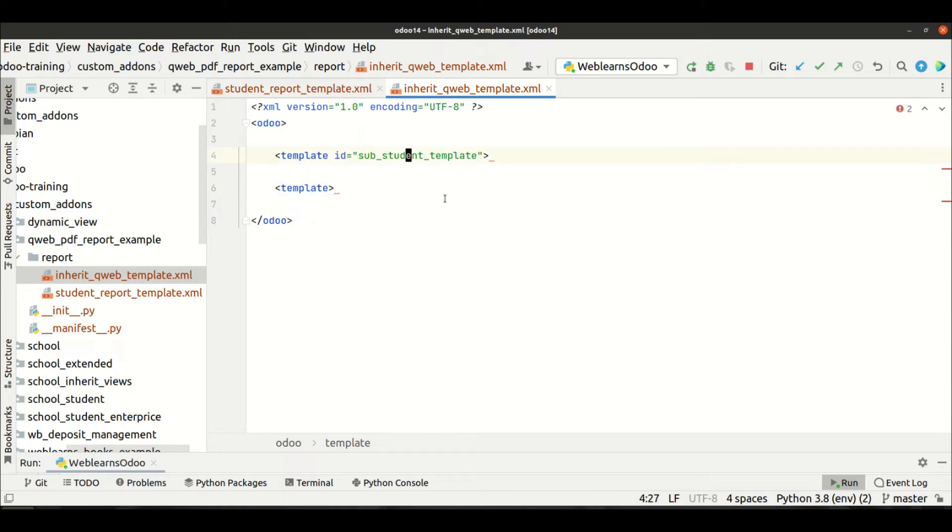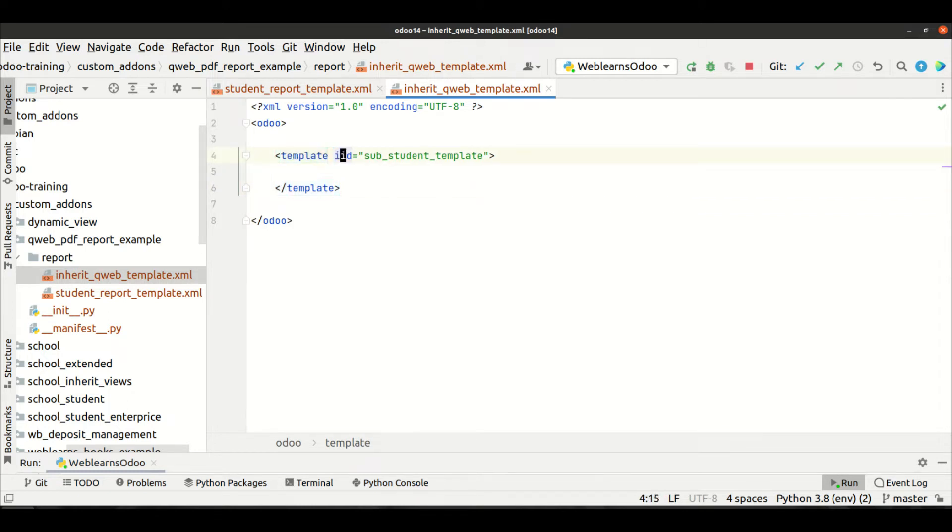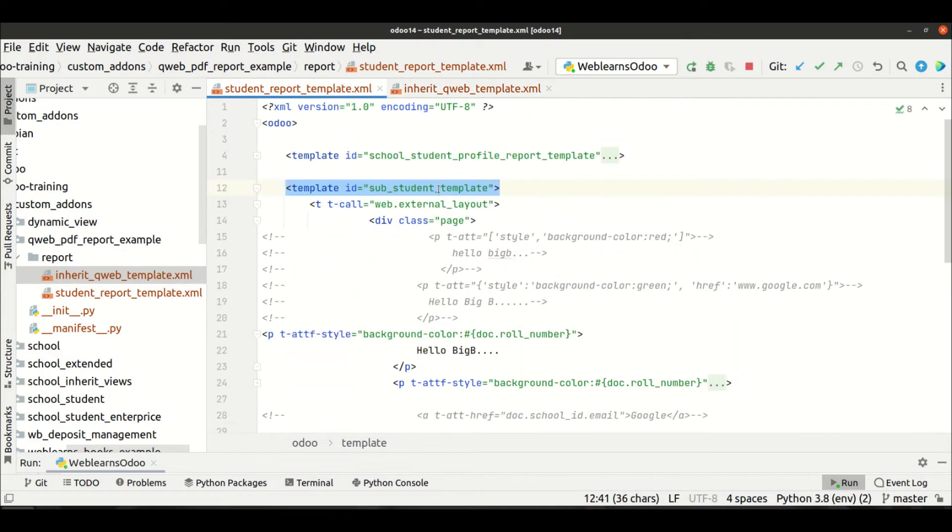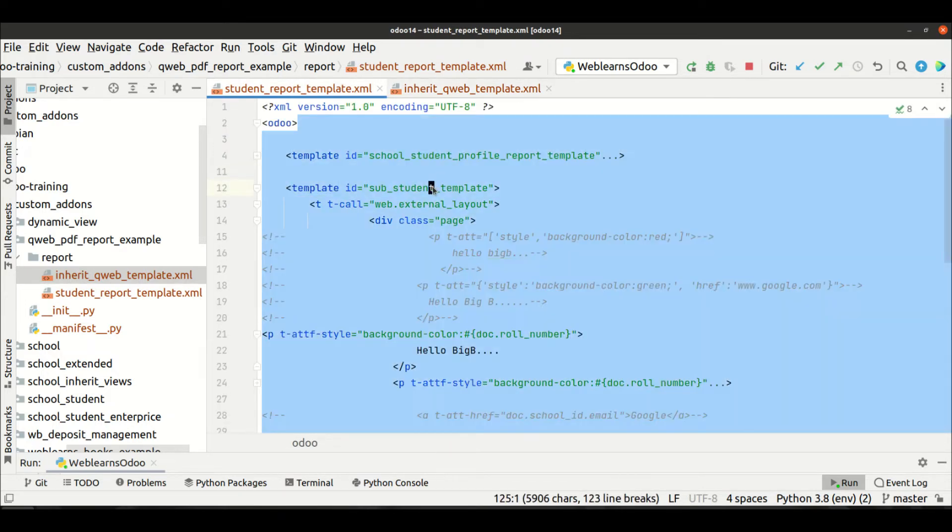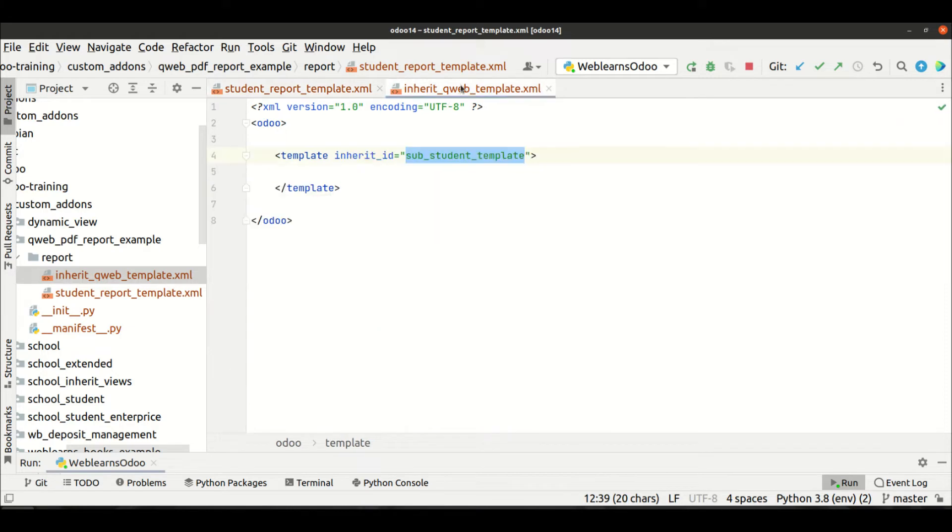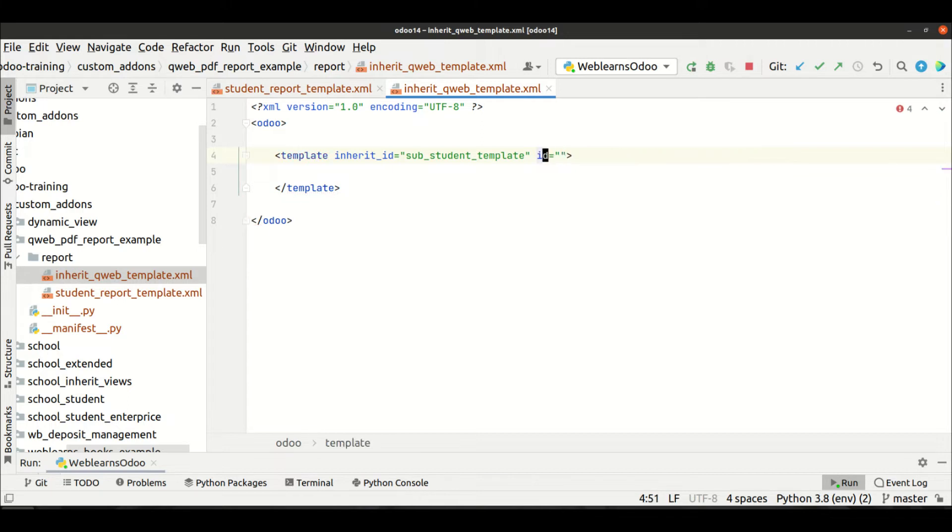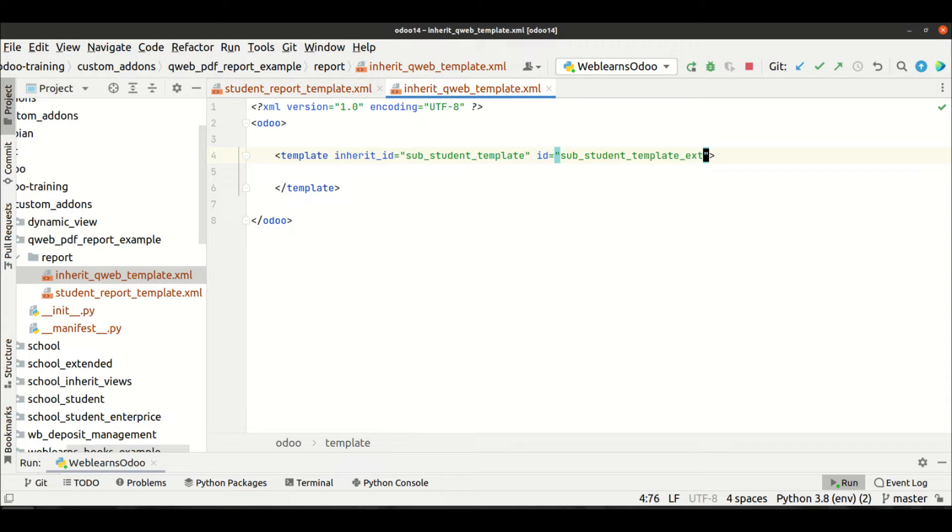Now what I will do is - we have to use this one as inherit_id and the actual id name, which means this one. And here we have to provide our new name. So let's say here I'm giving the name as extend something like this. See, this should be always unique in this database.